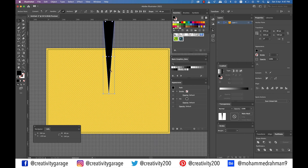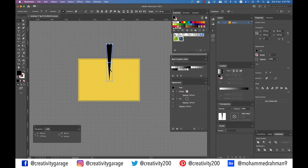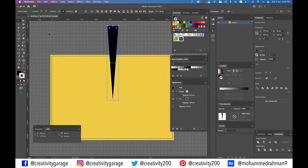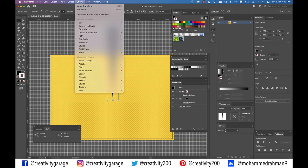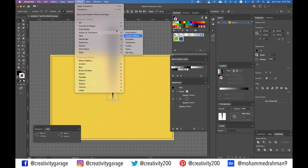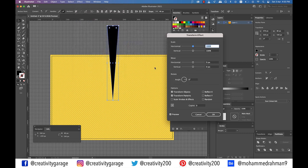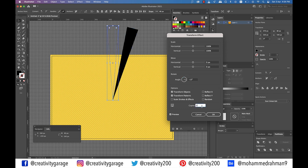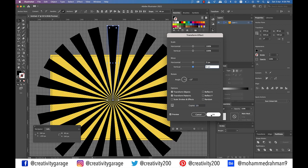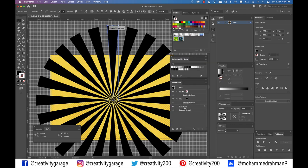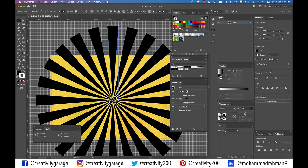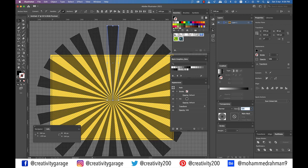Make sure that our triangle is still selected and then go to Effect, Distort and Transform, and Transform. Check the bottom middle reference point and set the angle to minus 15 degrees. Enter 23 in the copies box and hit OK. With the original black shape still selected, change the opacity to 50%.